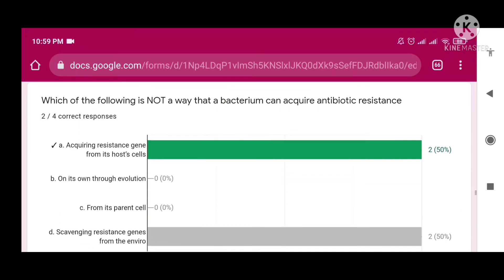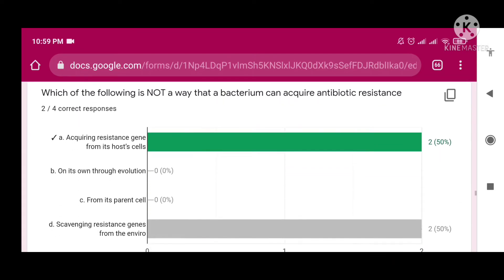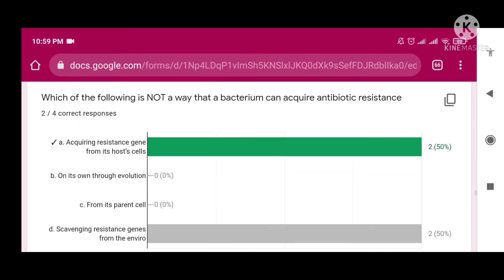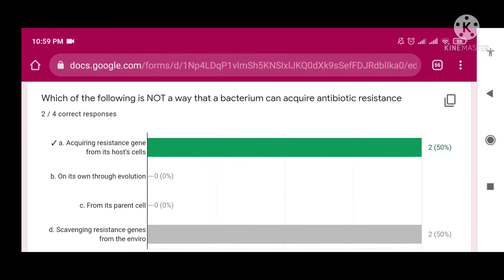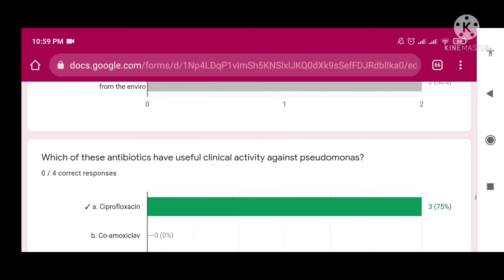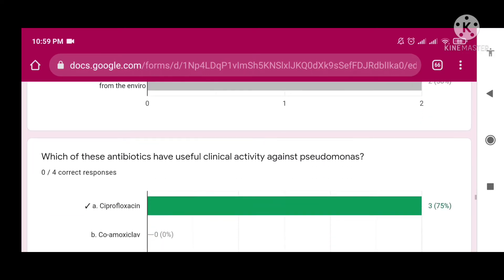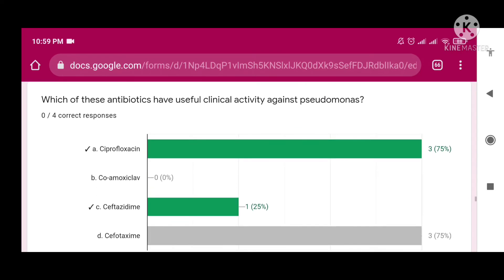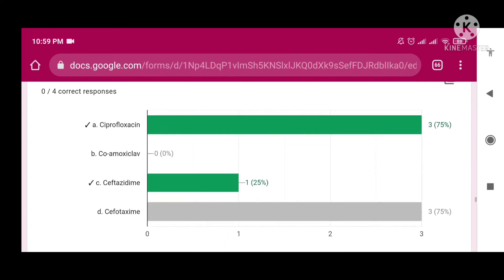Which of the following is not a way that a bacterium can acquire antibiotic resistance? The right answer is 'acquiring resistance gene from its host cell.' Which of these antibiotics have useful clinical activity against Pseudomonas? The answers are ciprofloxacin and ceftazidime.